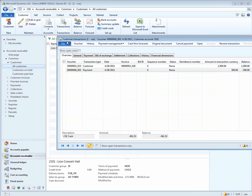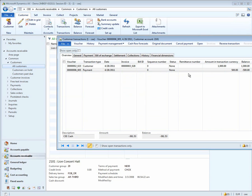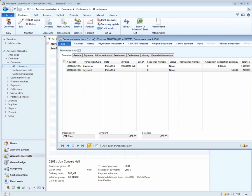We'll look at transactions and notice that in the CEE company, we have a customer invoice for $1,000 and we have a customer payment for $500.